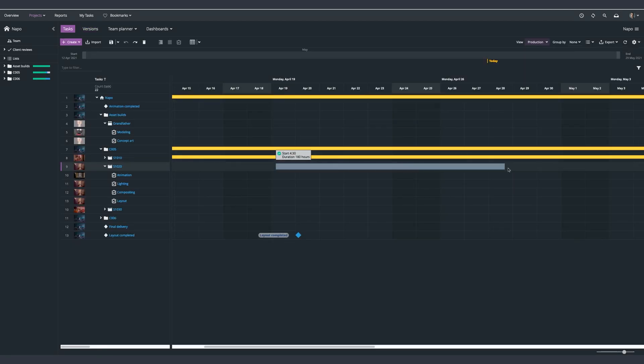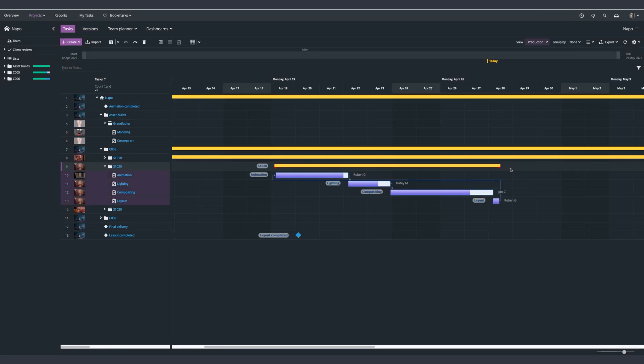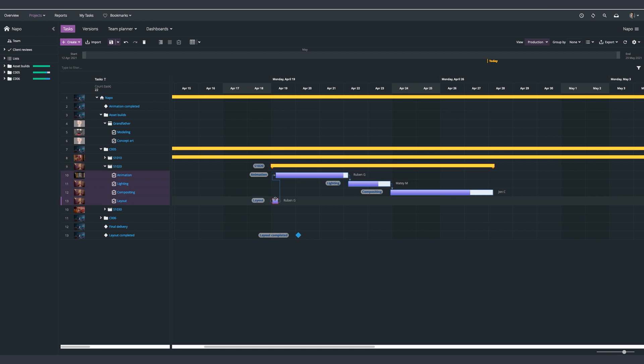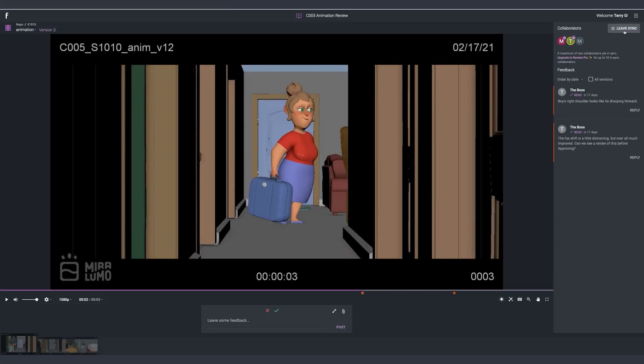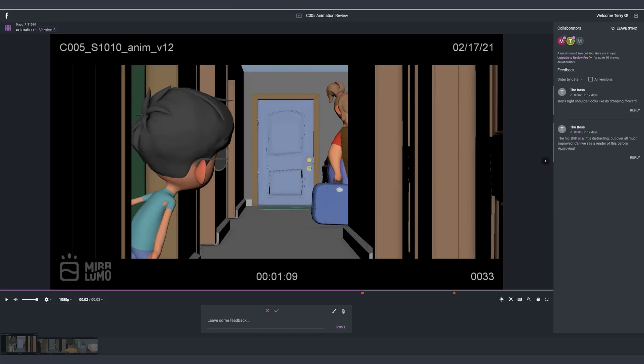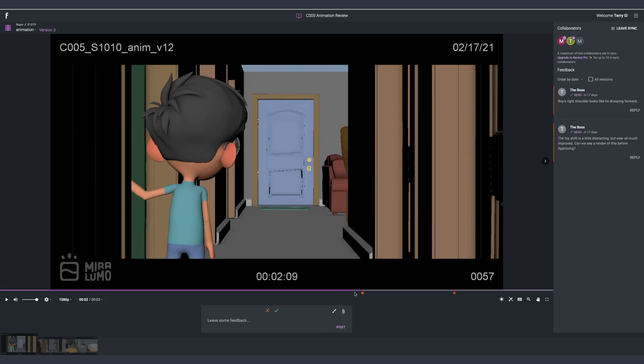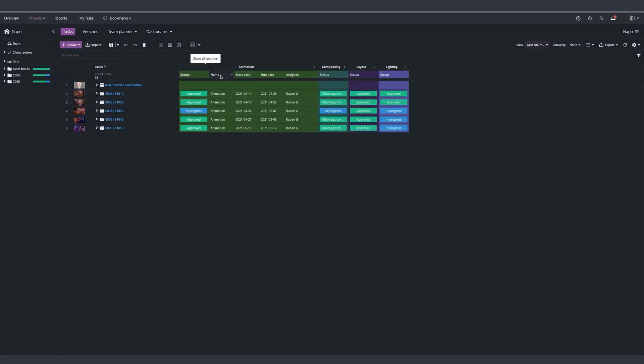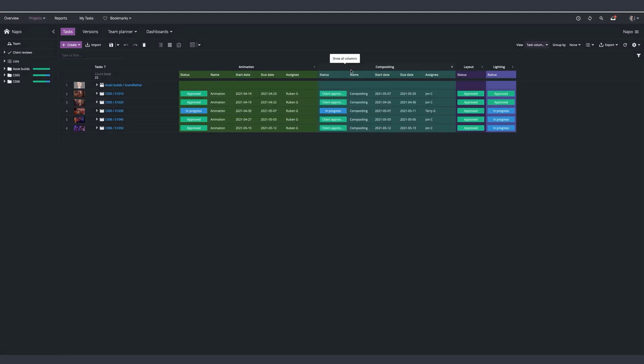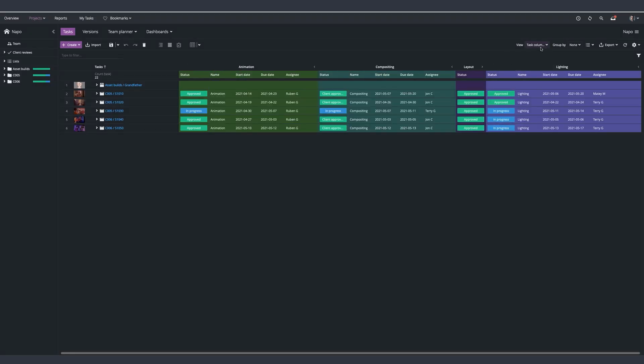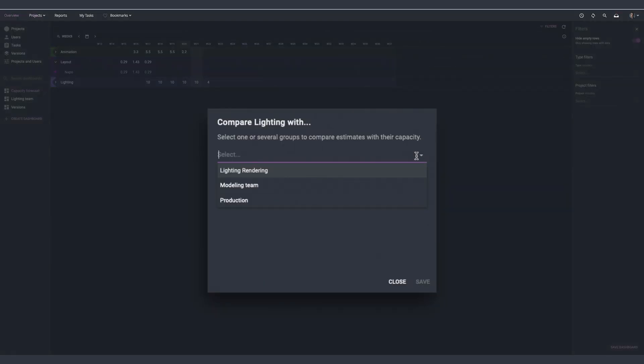During this trial period we'll guide you through the platform, showing you how F-Track Studio can be used in a live production environment and how it can fit into your everyday workflow to give you control and clarity on your creative projects.